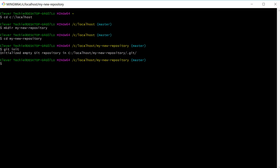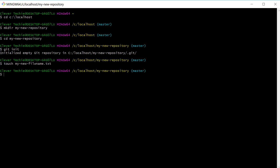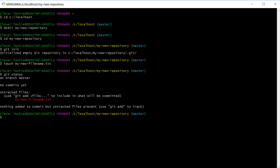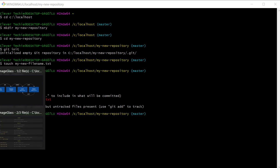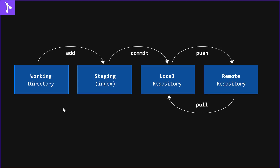Let's create a new file in our repository by typing touch and then the file name. We have created a new file, but Git isn't doing anything to the file yet. If we type git status, untracked files means that we haven't added the files to the staging environment yet.